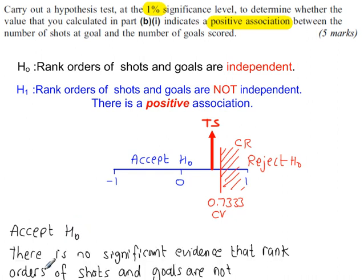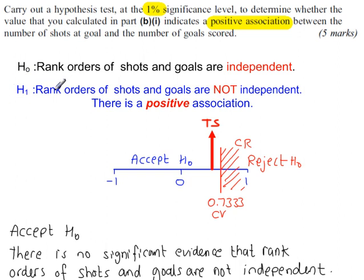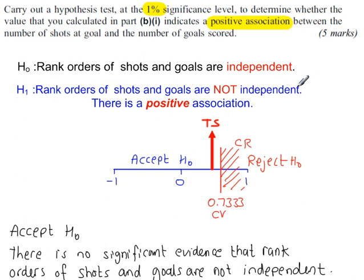There is no significant evidence that rank orders of shots and goals are not independent. In other words, because we've accepted H0, we've said there's no evidence for H1. So, no evidence for all of this. Everything that's written here for H1, there's no evidence for this. So, there's no evidence that the rank orders of shots and goals are not independent. There's no evidence of a positive association.